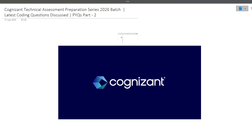Hi guys, welcome to Code Bashers. Cognizant Technical Assessment is starting from the 15th of September. I have started this Cognizant Technical Preparation series on my YouTube channel wherein I am discussing the previously asked questions of different sections.